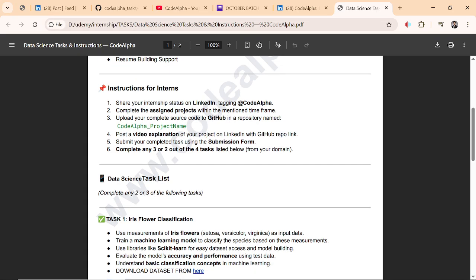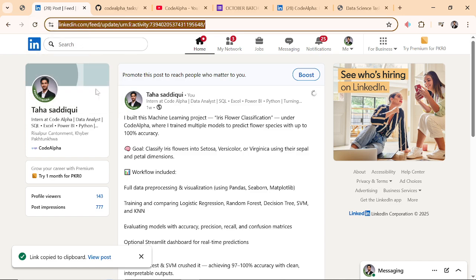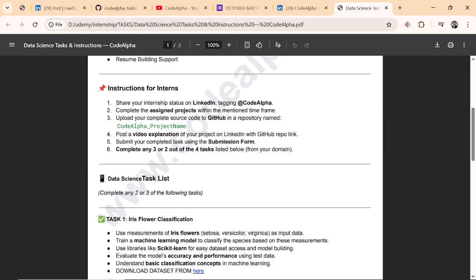Here are the instructions for interns. You have to share your internship status on LinkedIn tagging CodeAlpha, like I have done here. And you have to complete assigned projects within the mentioned timeframe. The deadline is super important and will not be extended.